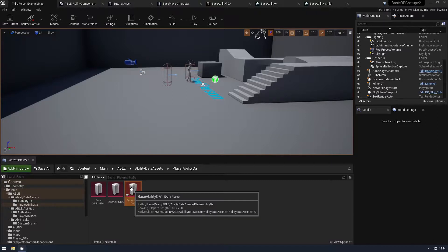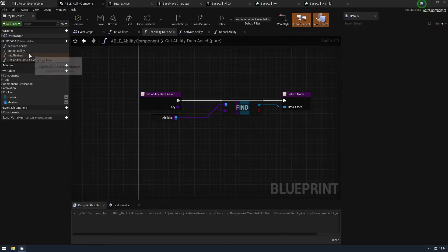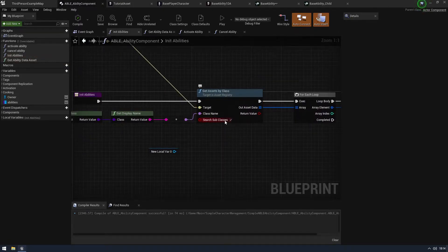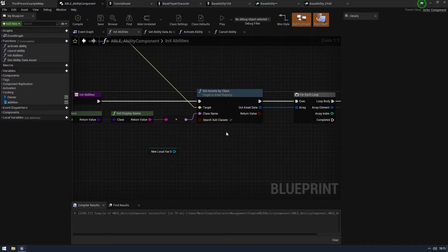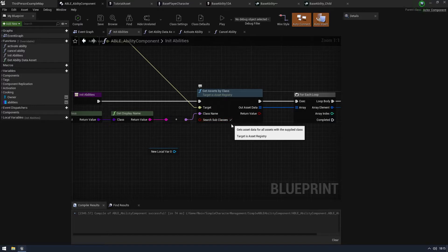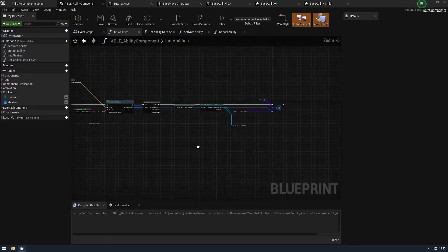You can also use this data asset registry to fill up things like a spell book. You can have subcategories - for example mage abilities only. In my initiate function I use 'get assets by class' with search subclasses enabled, which gets all of them. But you could search a specific subclass for just mage ones and not search subclasses further, to fill up a mage spell book. There's a lot you can do with it and it will automatically populate - it just kind of works.